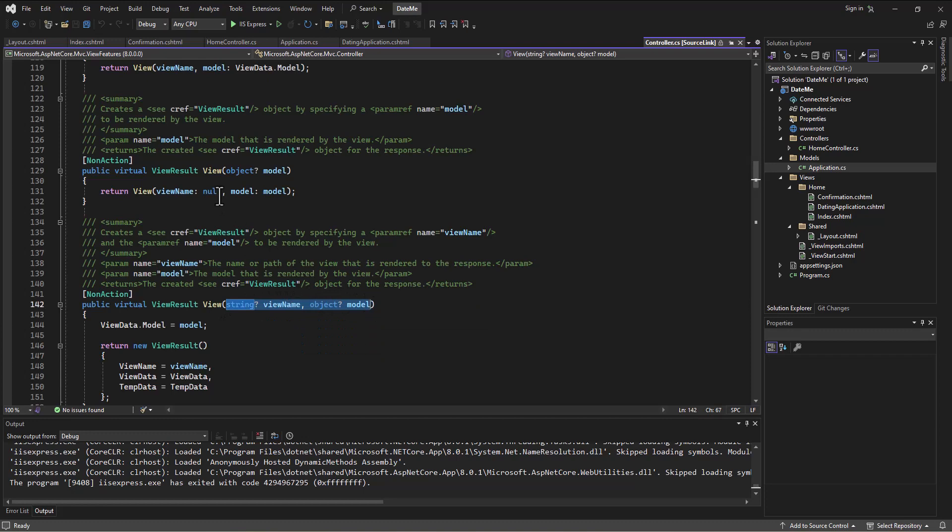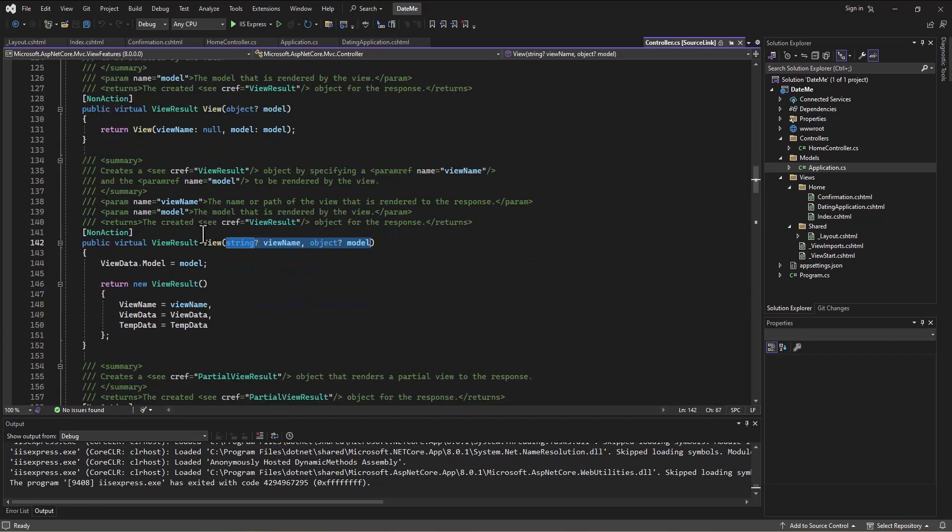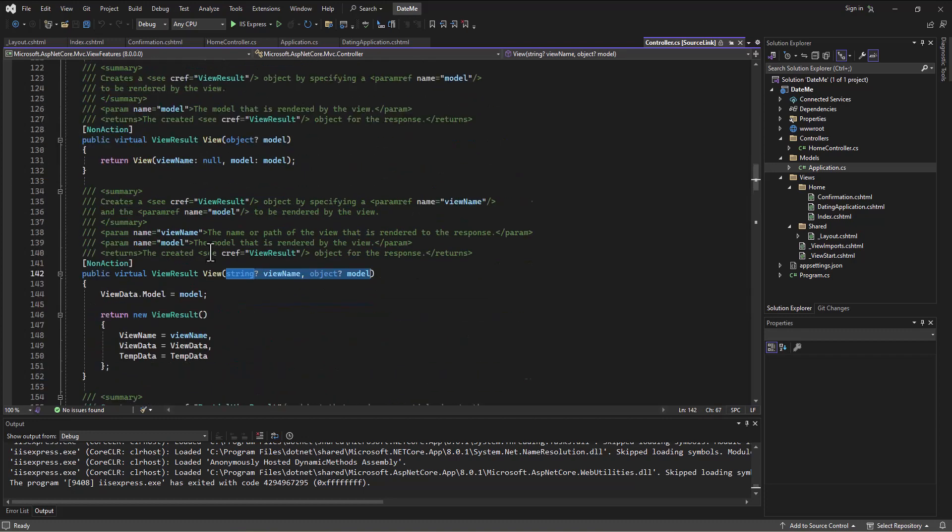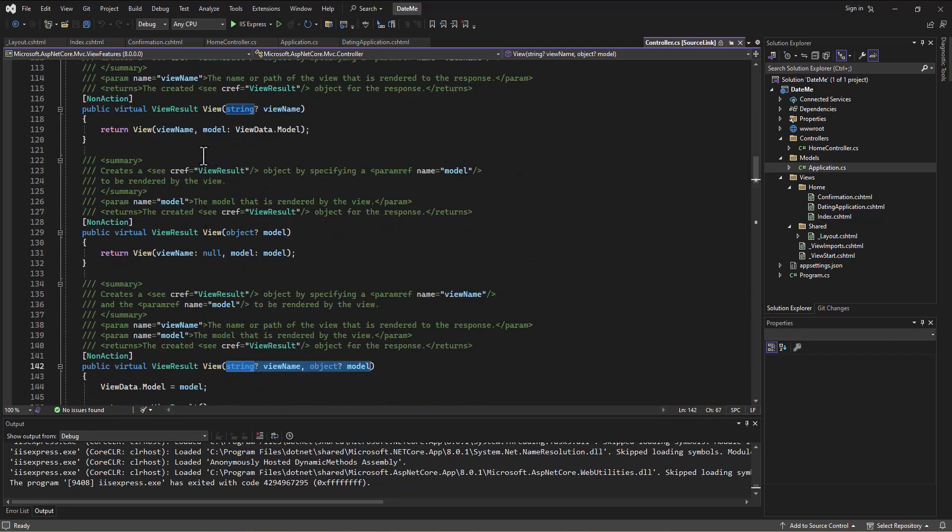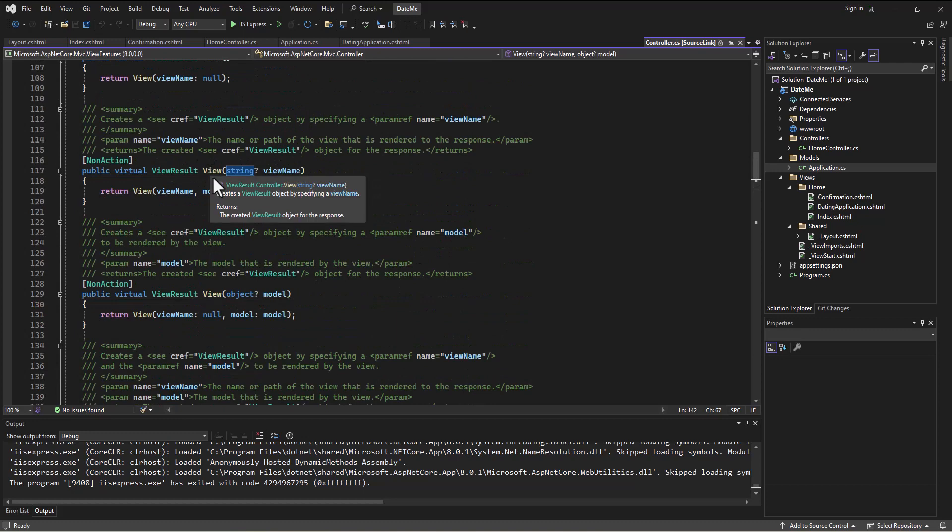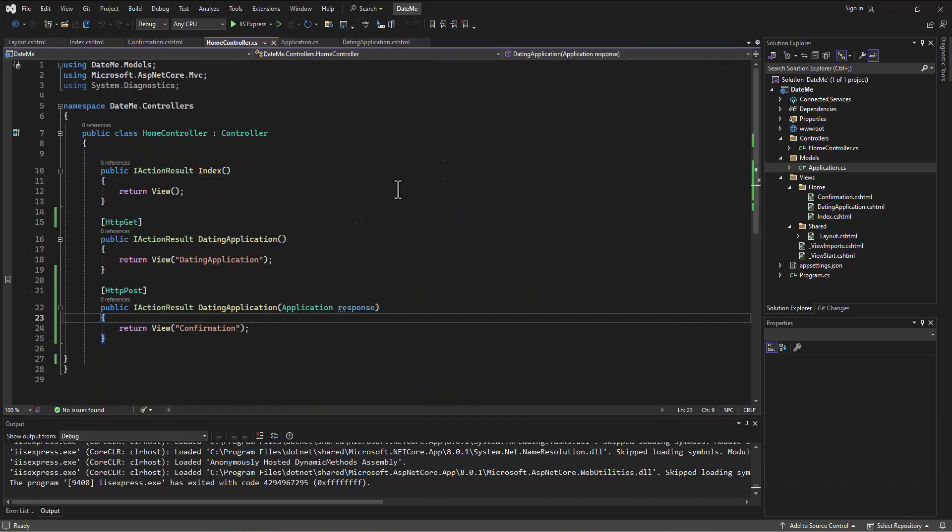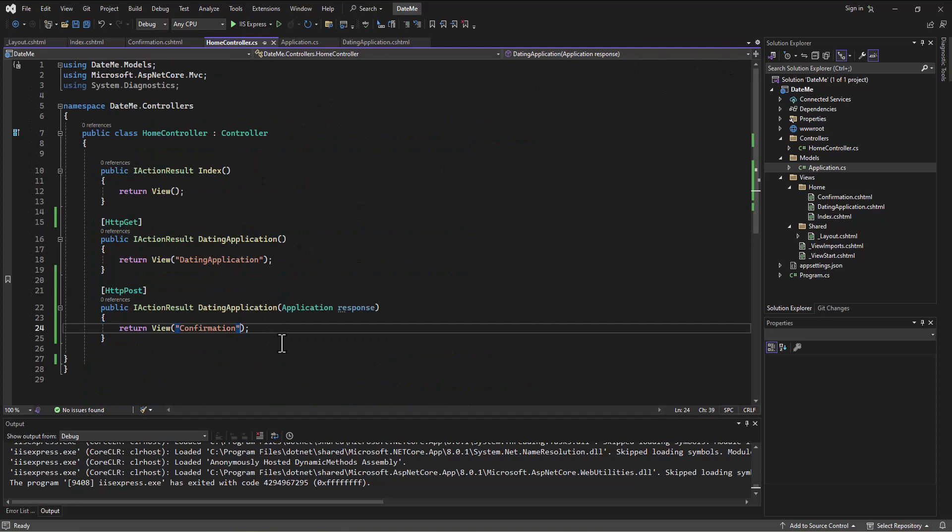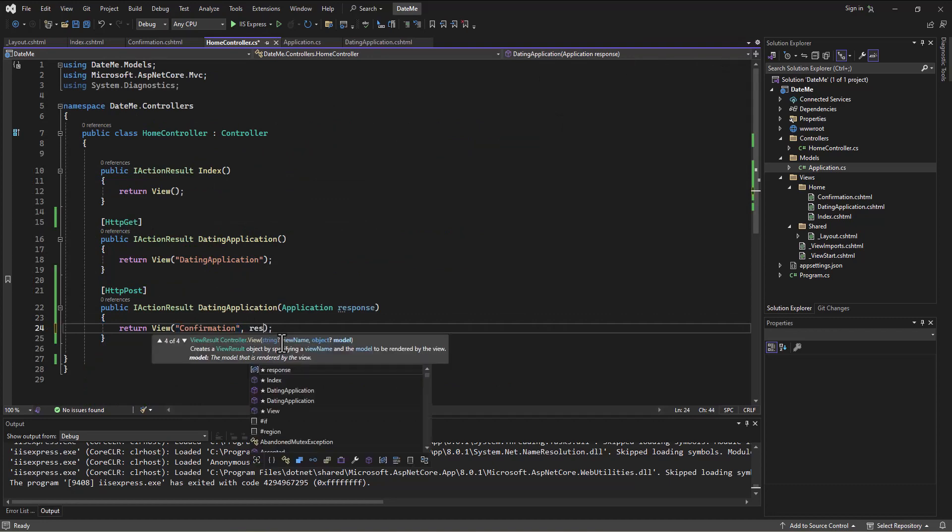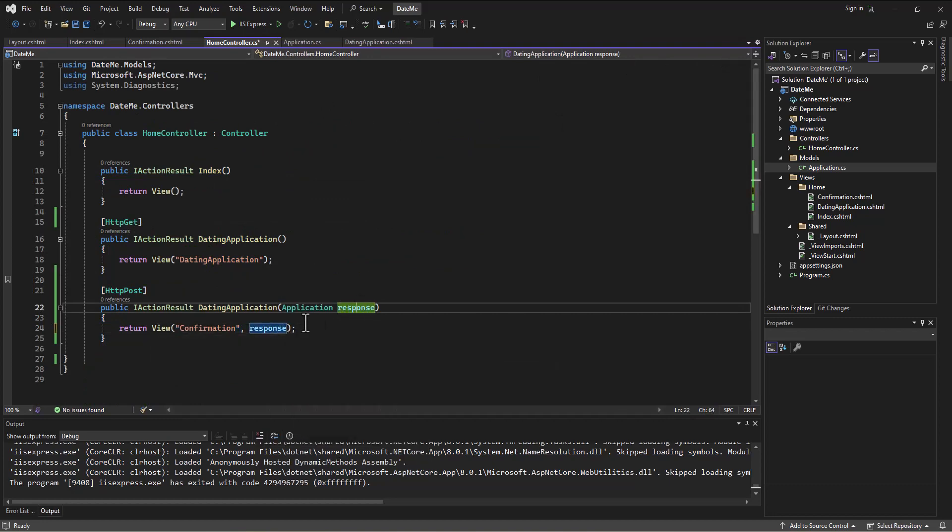In this case, I'm going to take this confirmation screen and pass along the response I got from the user. So now the confirmation screen can access that.